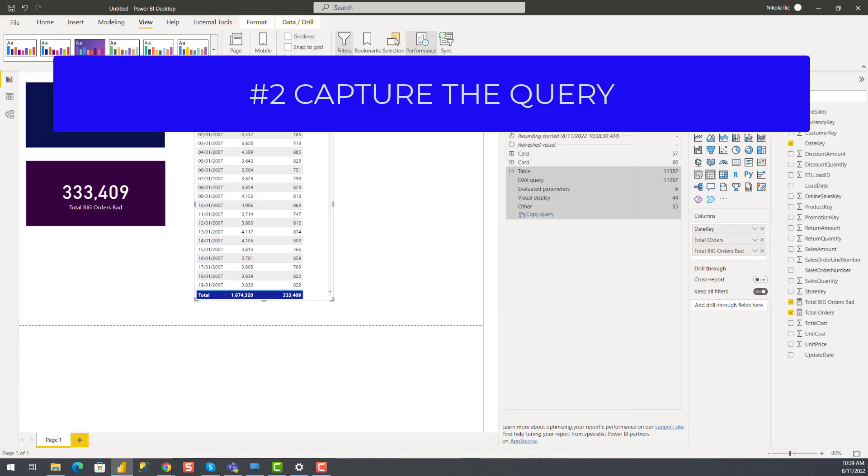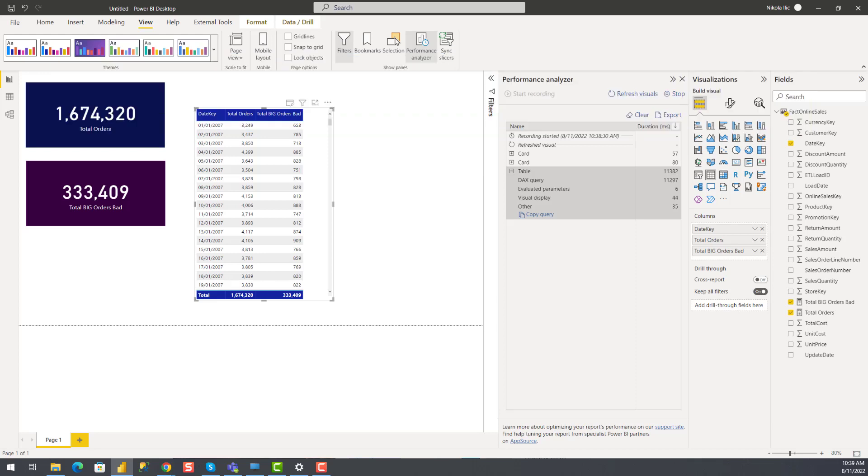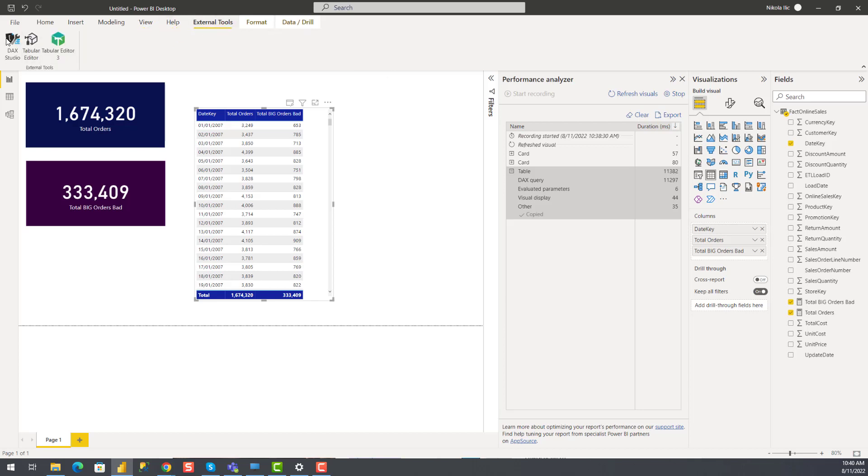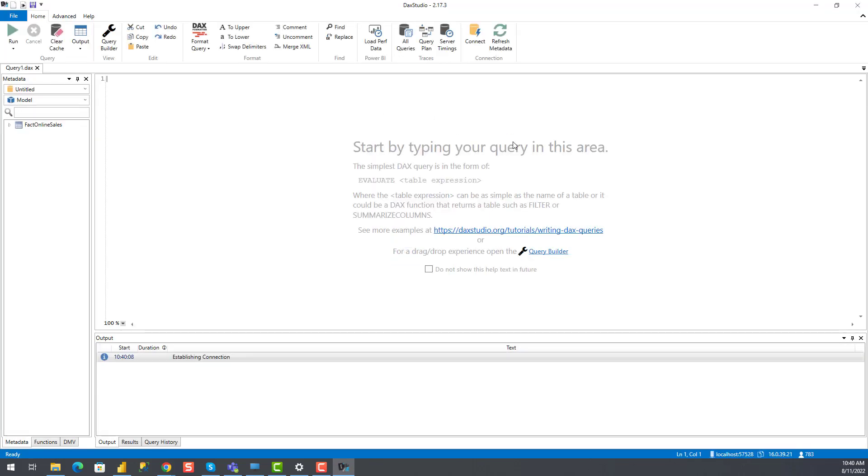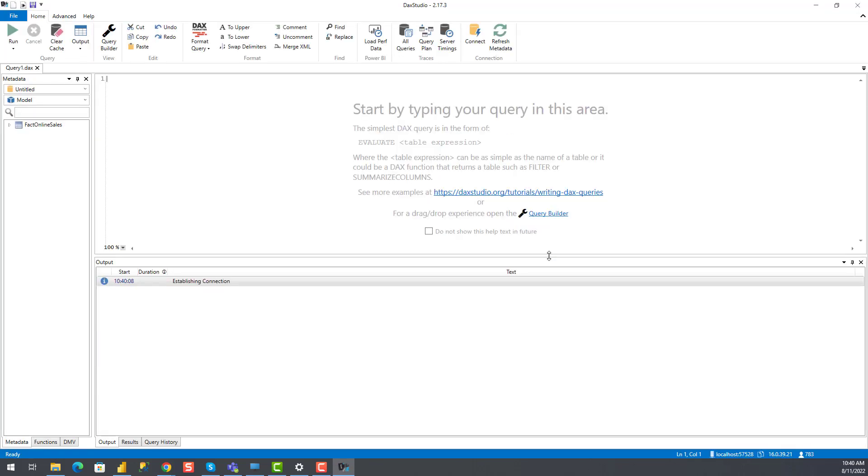And that's capture query plan and analyze with DAX Studio. So once we identify the problematic element, we can go and copy the query behind that was generated to populate that specific visual. I will now move on to DAX Studio, a fantastic free tool developed by Darren Gosbell. And this tool, I would say, is a must-have in your Power BI development tool belt.